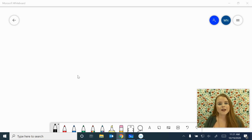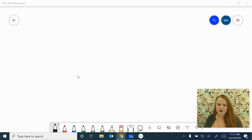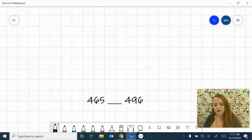For this video, we're going to focus on comparing decimals, but before we jump into decimals, let's review how to compare numbers in general.